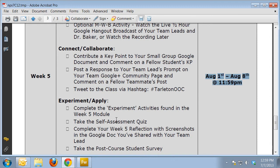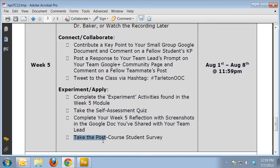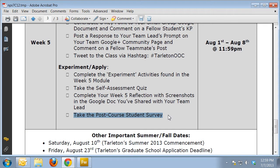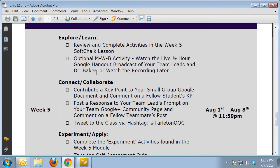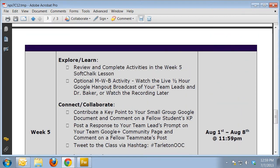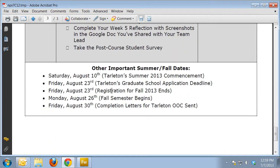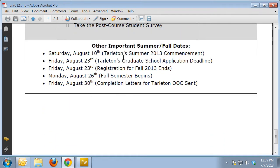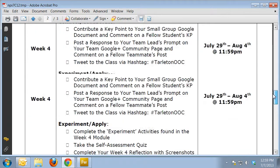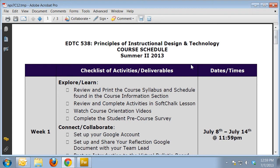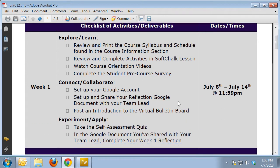The only additional requirement in week five is to take the post-course student survey. Other than that, the format is exactly the same from weeks two through five. Down at the bottom, I've given you some other important dates you may want to be aware of. That is the course schedule, and I hope you find it useful for making sure you have all of your deliverables done each week.